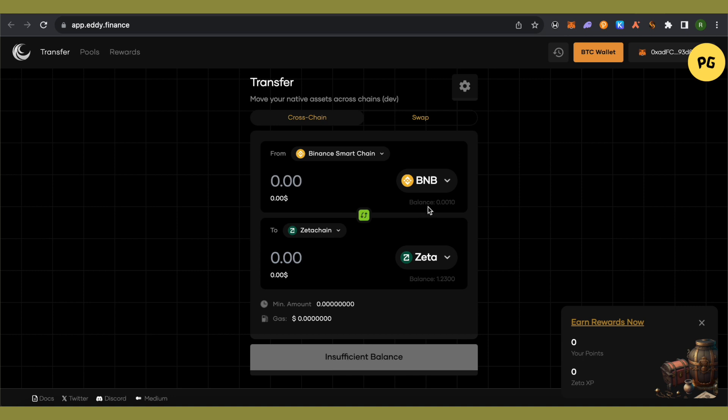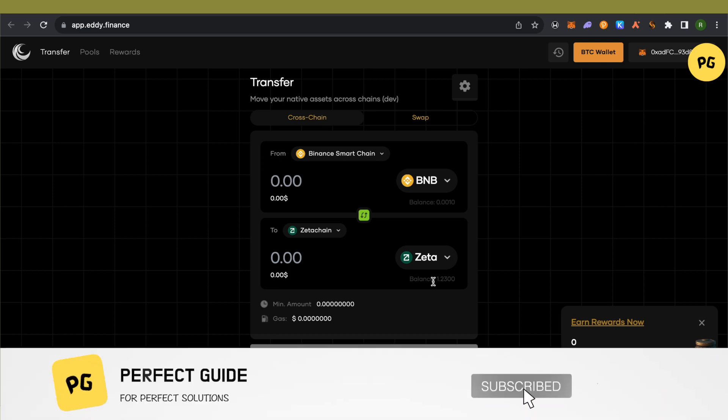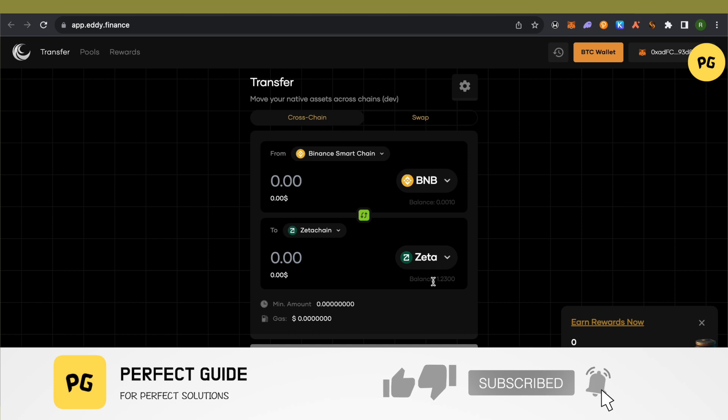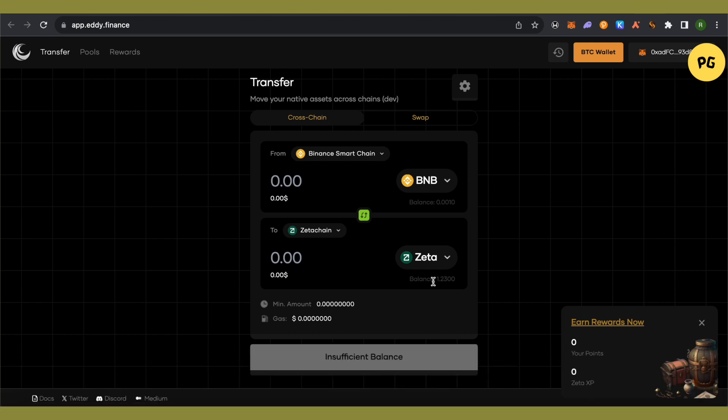This way you will be able to send your BNB and have it converted into ZETA, so you can perform all the actions on ZetaChain. I hope this video was helpful — make sure to hit the like button and subscribe to our channel for more helpful videos.